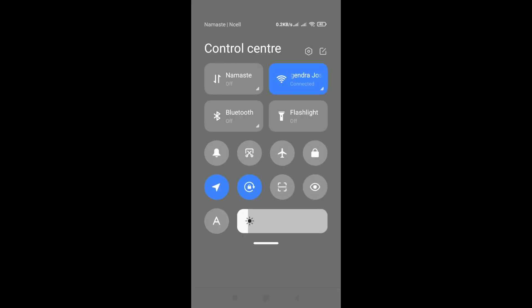Verify internet connection. Make sure you have a stable and active internet connection on your phone. Try accessing other websites or apps to verify your network connection.